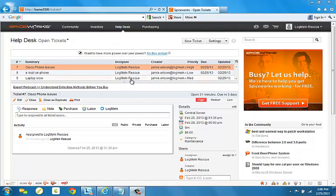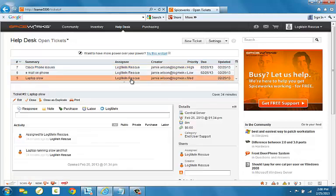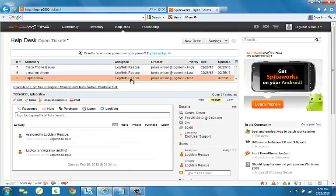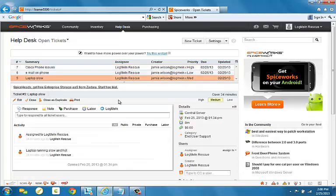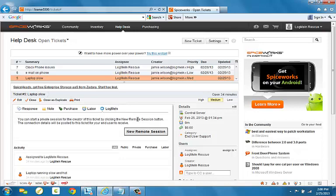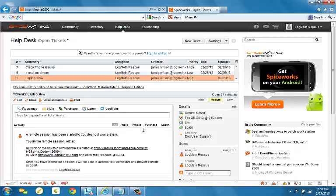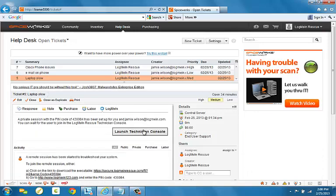Let's go ahead and fix this ticket here. And for this, we should use LogMeIn Rescue. So I'm going to go ahead and click LogMeIn and now New Remote Session. You will notice that the PIN code has been created and that we have the ability to launch the Tech Console by clicking here.